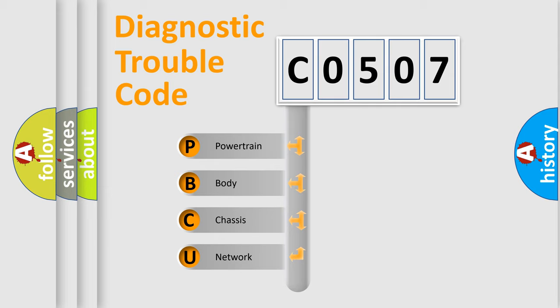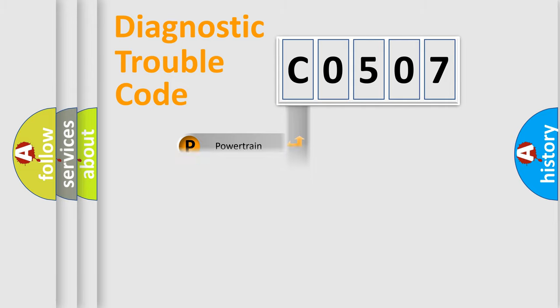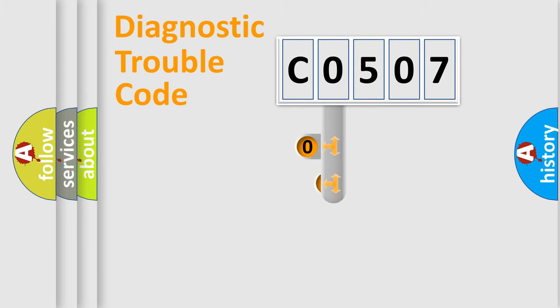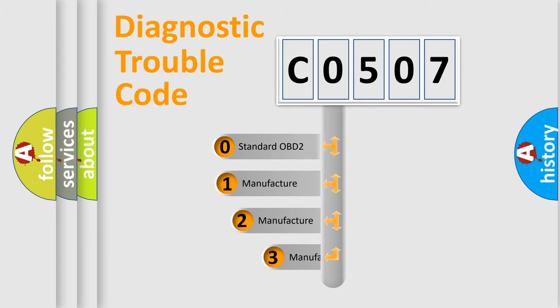We divide the electric system of automobile into four basic units: powertrain, body, chassis, and network. This distribution is defined in the first character code.